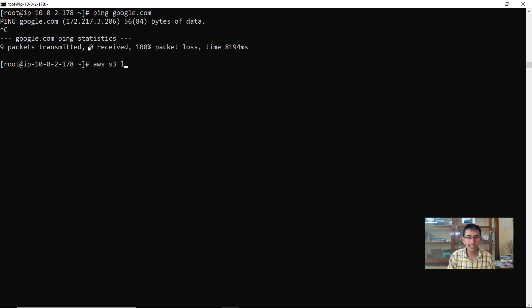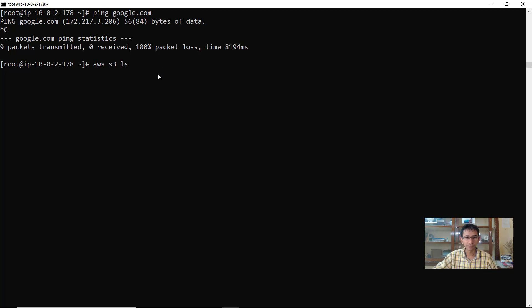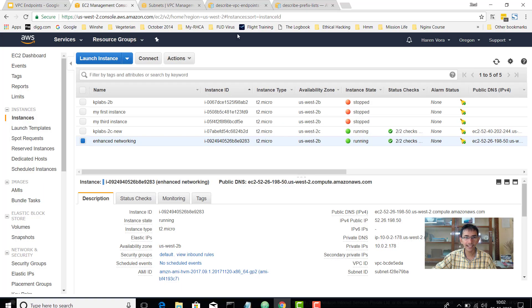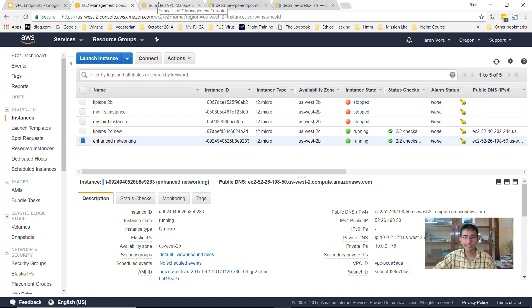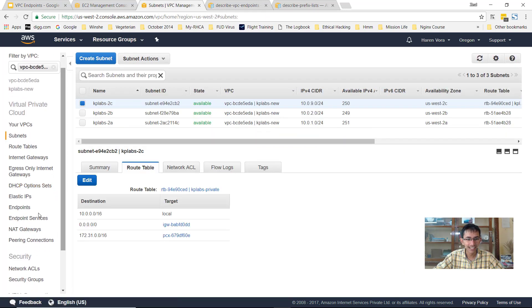Same goes with S3. If I do AWS S3 LS, it will not return me any output because this instance is isolated within the private network. Now let's go ahead and create a VPC endpoint. This is where things become much more interesting.